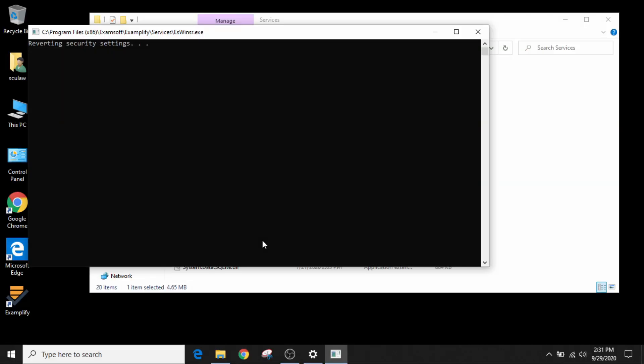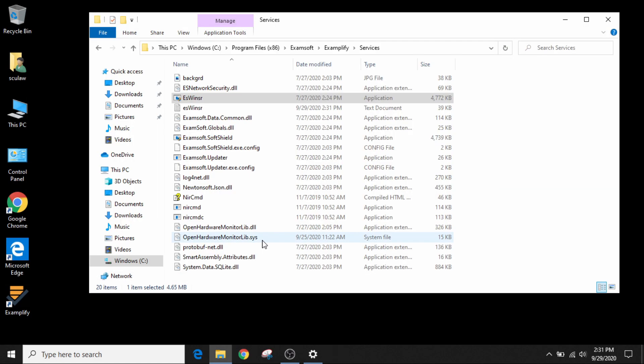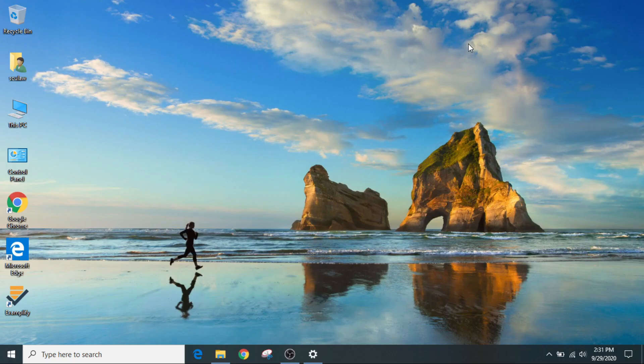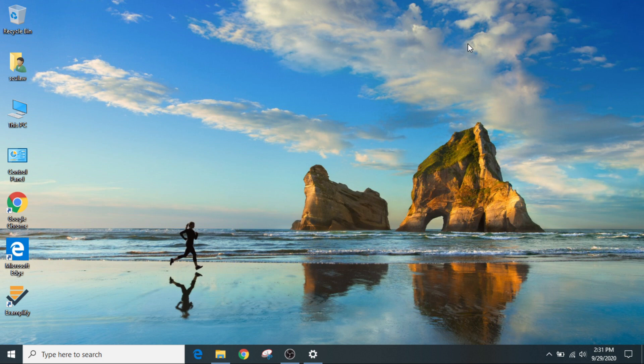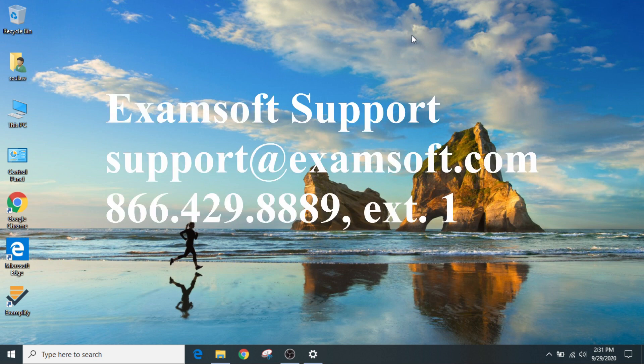It'll run a few things. It'll revert the security settings and hopefully, once it finishes, everything is going to look okay. But if it doesn't, then contact our support at support at examsoft.com.